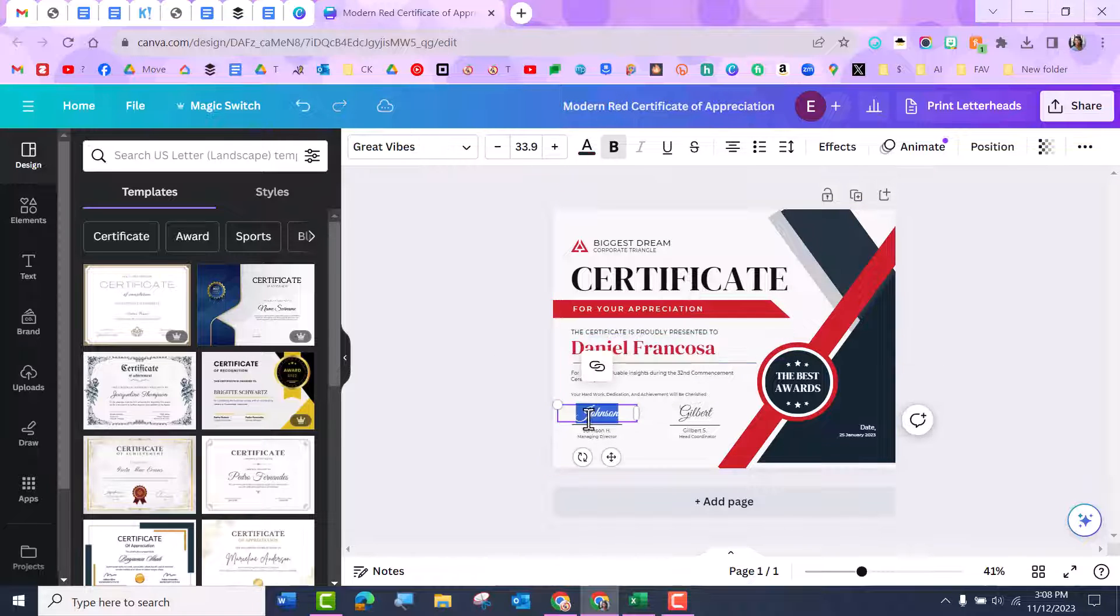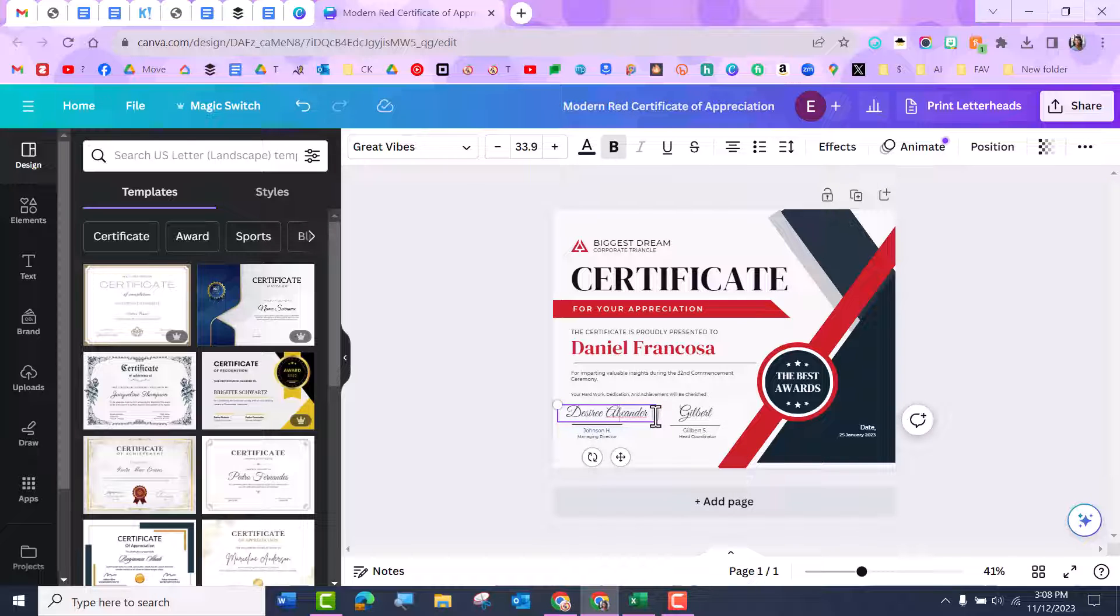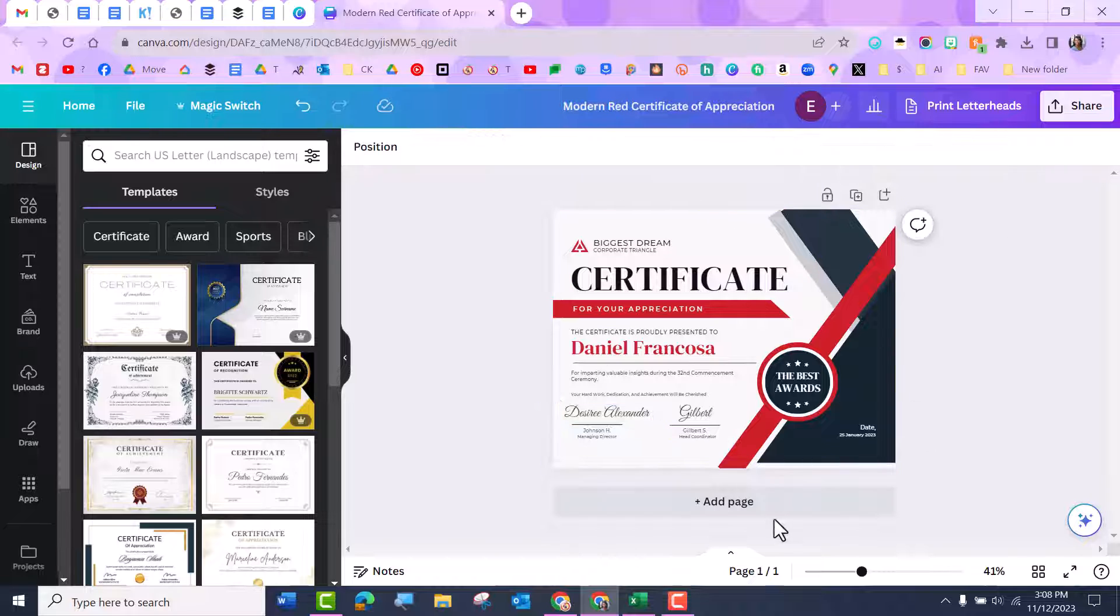But go ahead and fill out, like I want my name here. And things like that. So I think I spelled my name wrong, but there you go. So go ahead and do everything that you need to do to it.